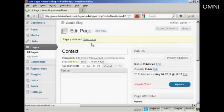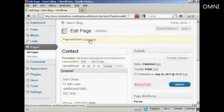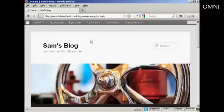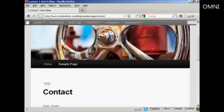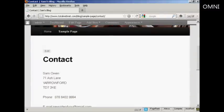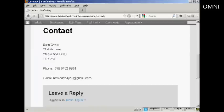And if I click here on View Page, you can see there we are. There's the new page automatically installed. And you can see you've got the URL here as well.